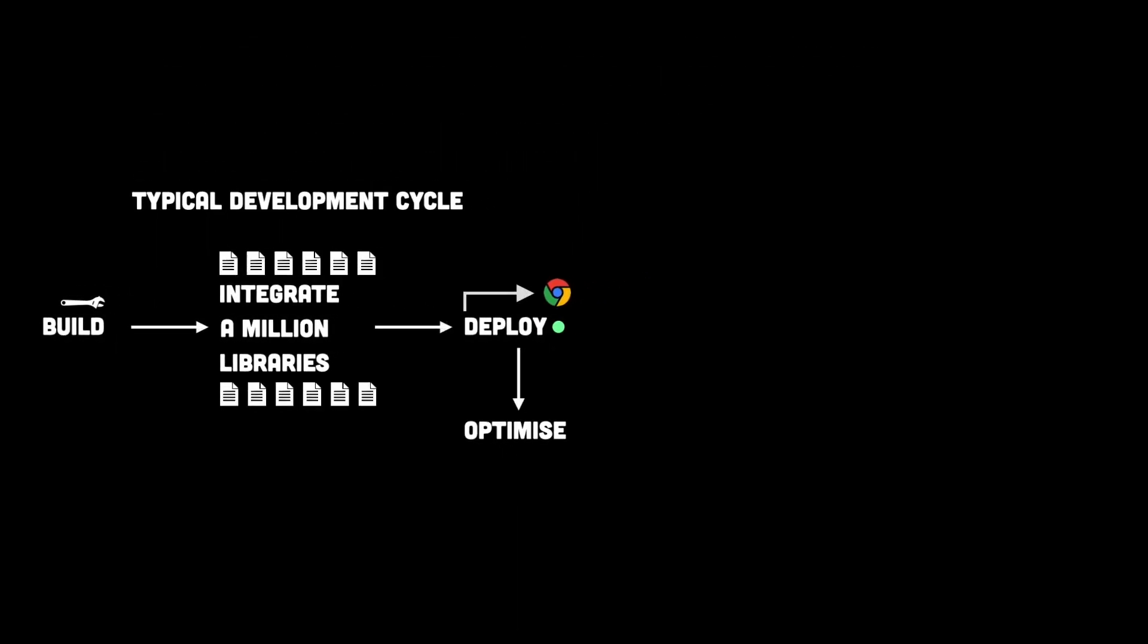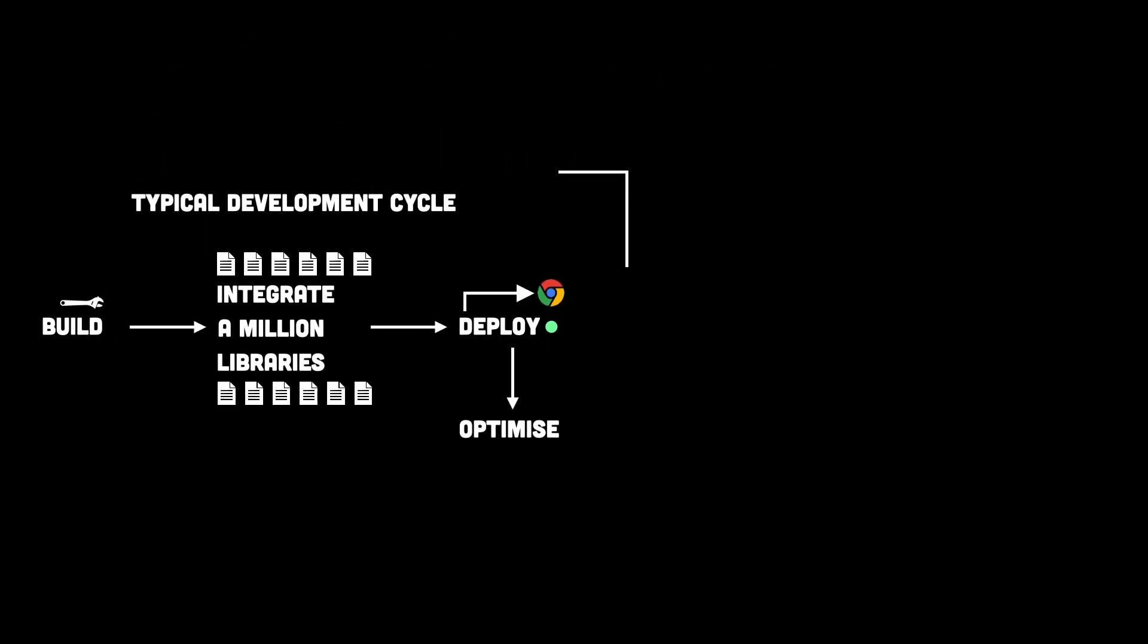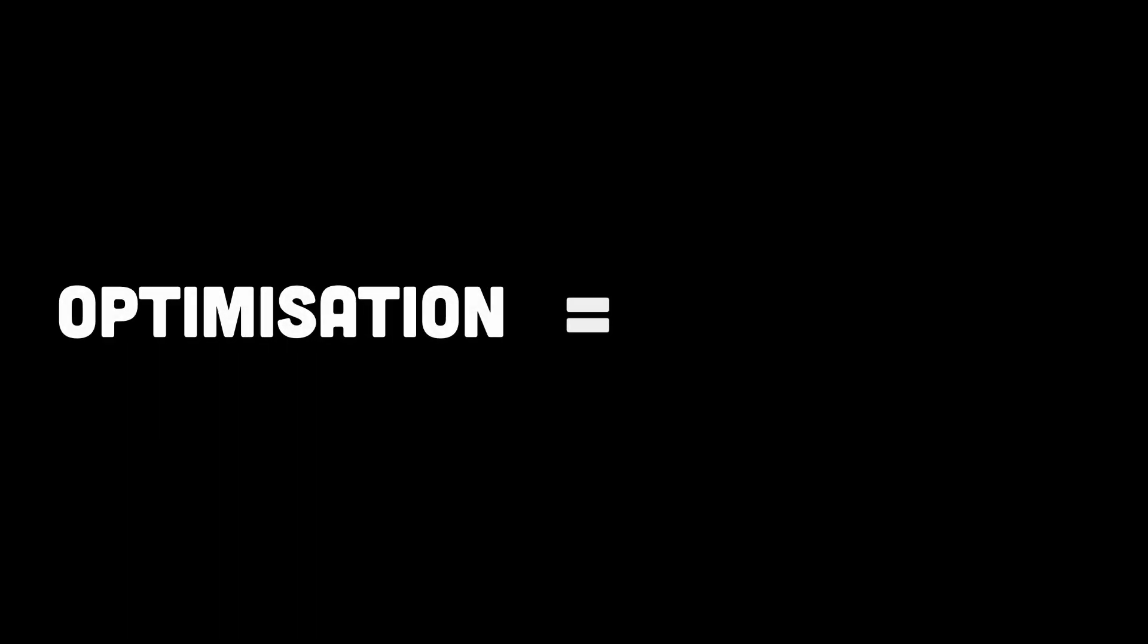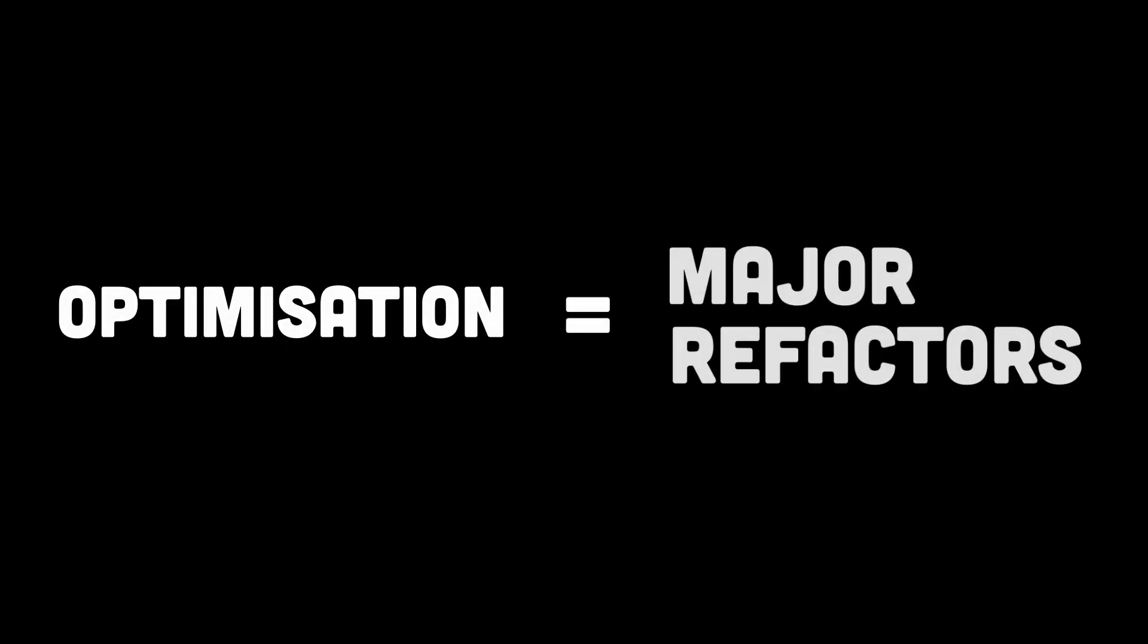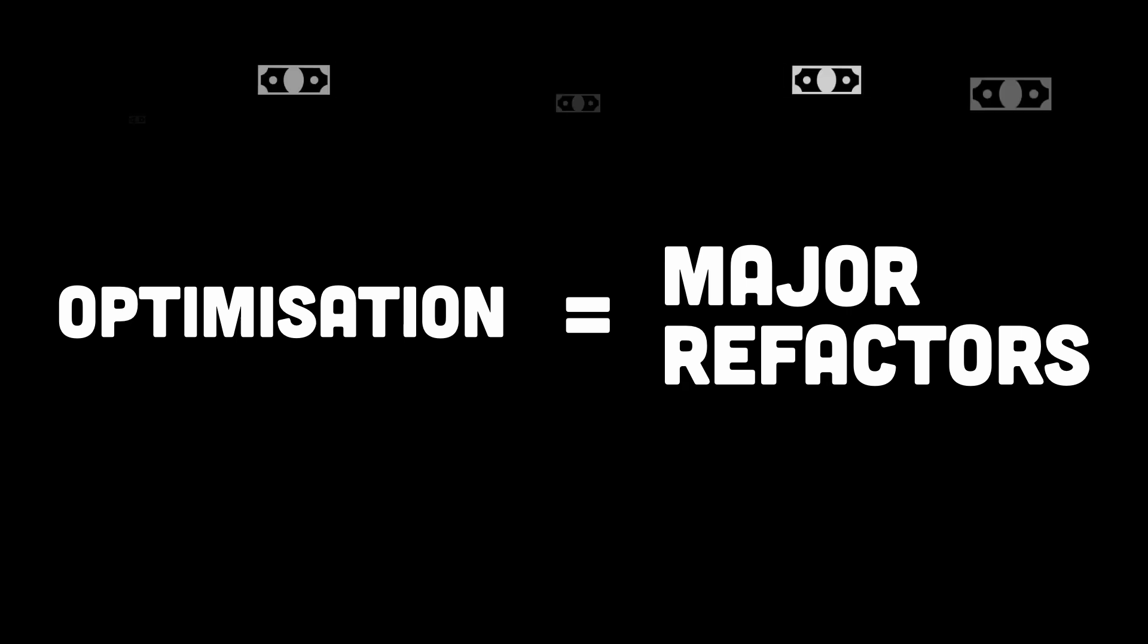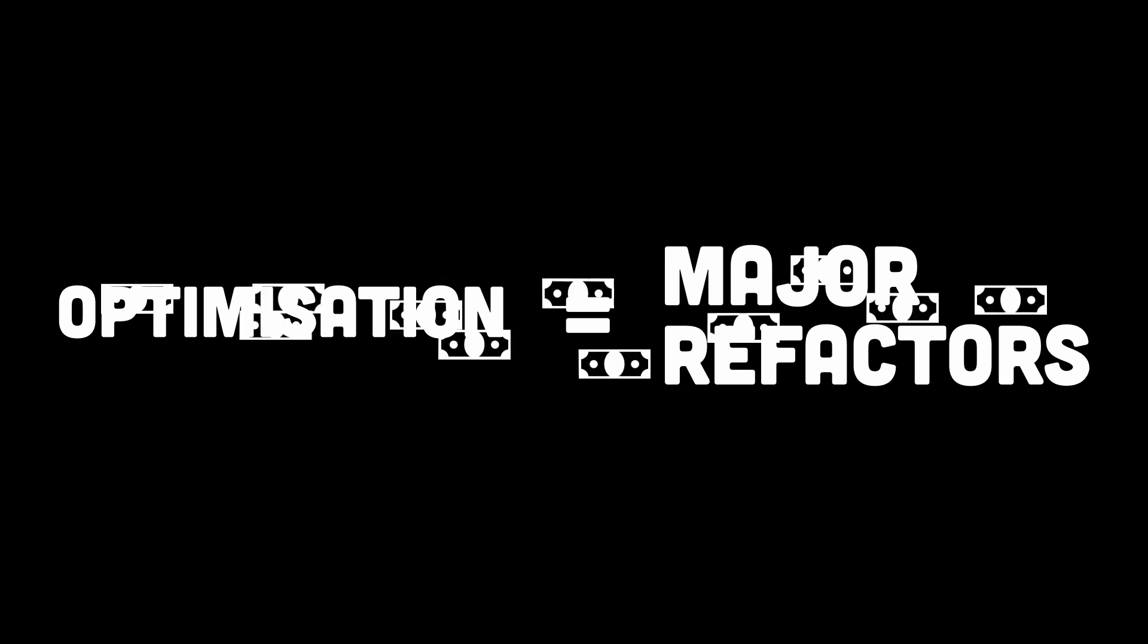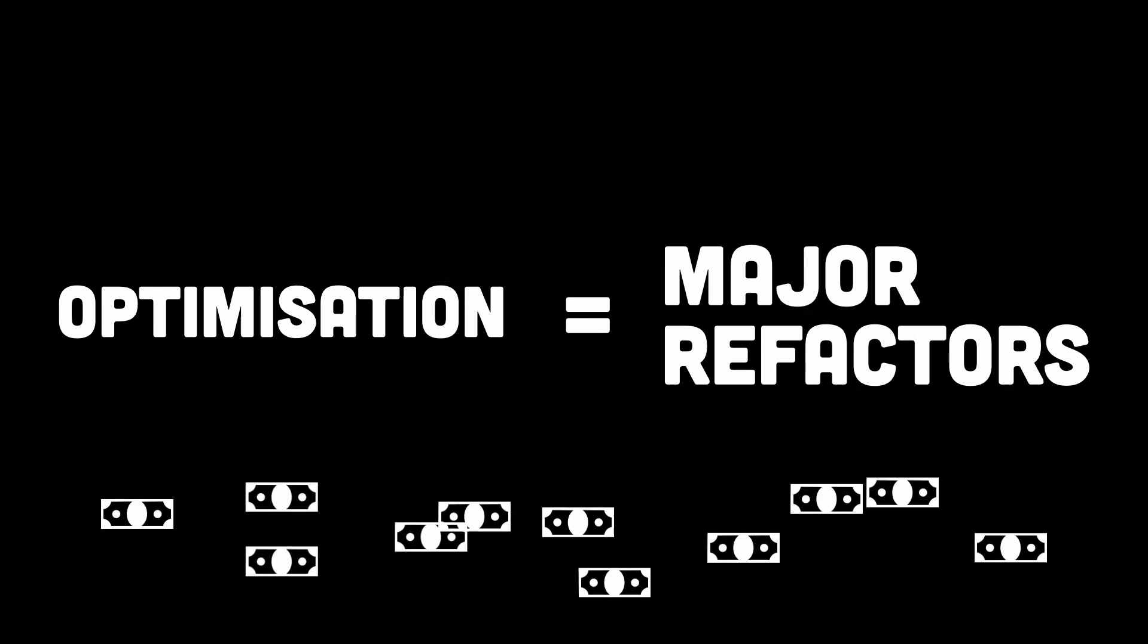But here's the problem. This approach is like building a house, finishing it, and then realizing you forgot to install plumbing. Optimization, when treated as an afterthought, often leads to major refactors which are time consuming, expensive, and honestly pretty frustrating.